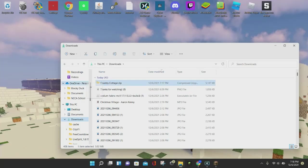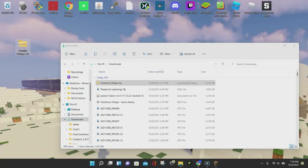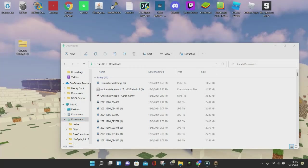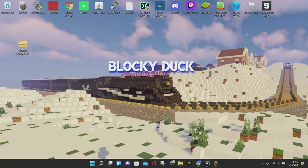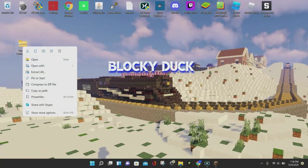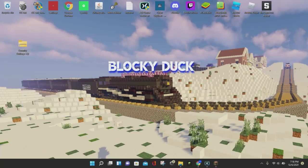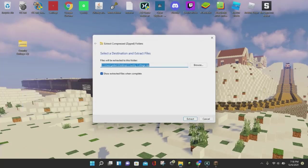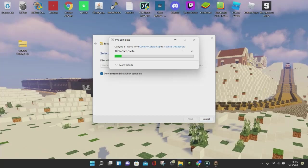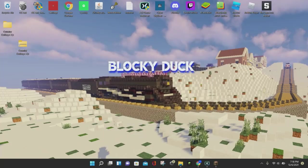Drag and drop the map zip file to your desktop, then close out of the Downloads folder. Now you just want to right-click on this file and click on where it says Extract All, then click on the Extract button, and it's going to go ahead and extract the file.